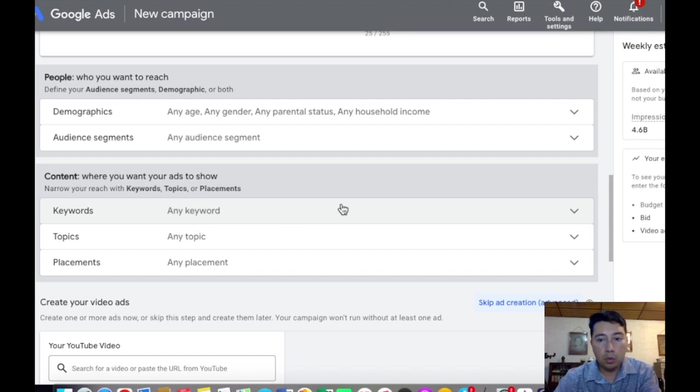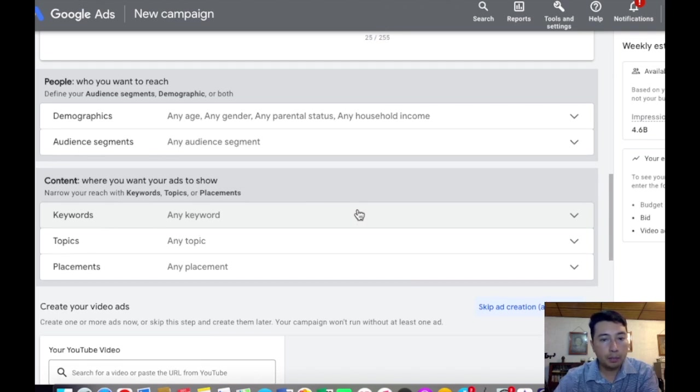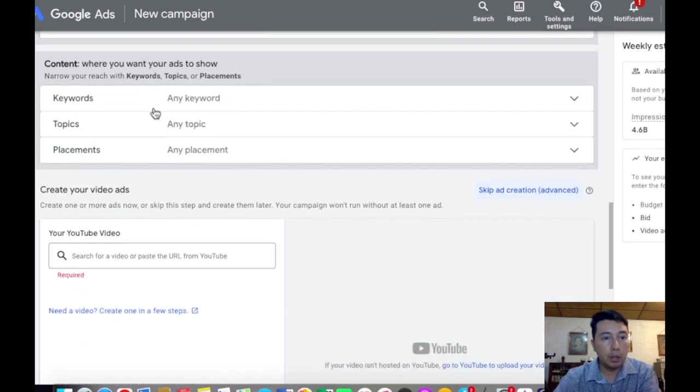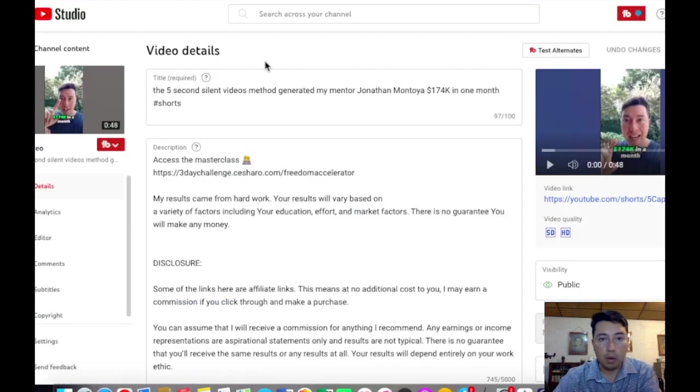Or if you want to show the ad by keyword, topics, or placement, you can choose it here.